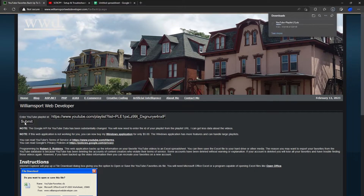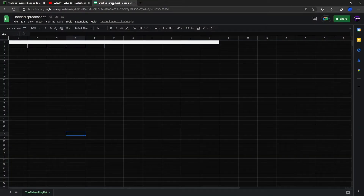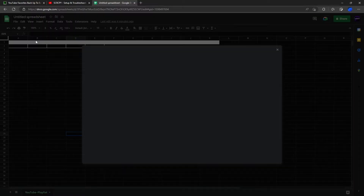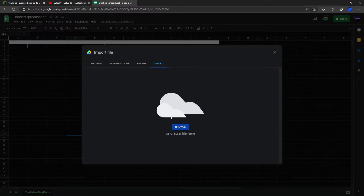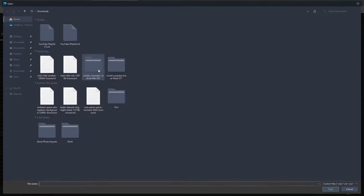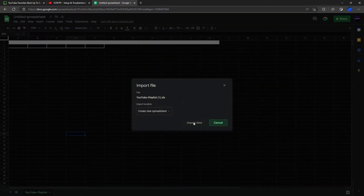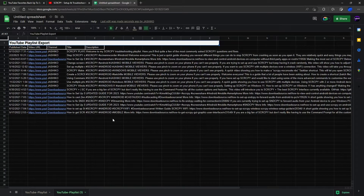This will generate an XLS file for you and download it automatically, which you can then open in a spreadsheet tool. I'm using Google Sheets — just go to Import, Upload, Browse, then import the XLS file and import the data.